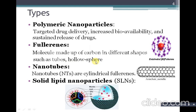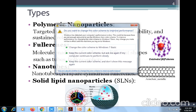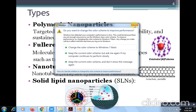There are various types of nanoparticles. We will discuss the prime types. The first type is polymeric nanoparticles — these are nanoparticles which are prepared by using various hydrophilic or hydrophobic polymers.